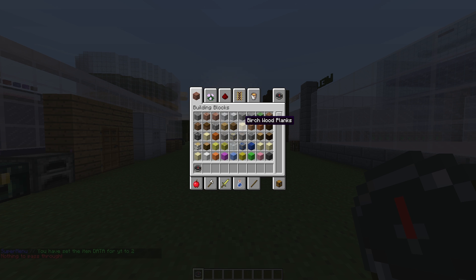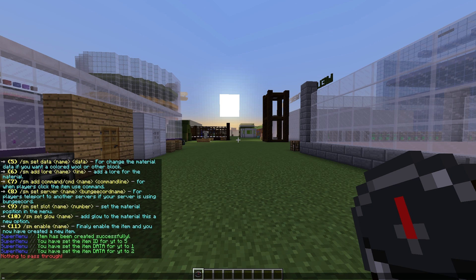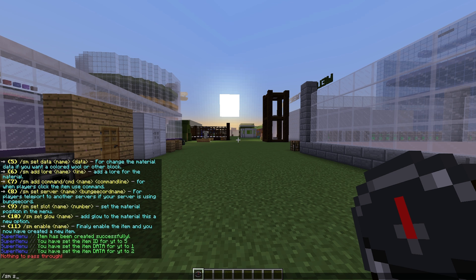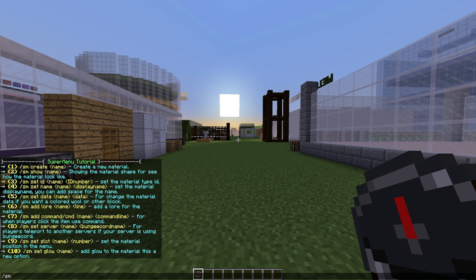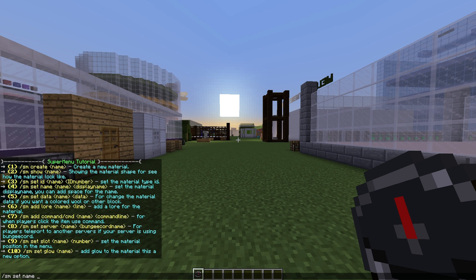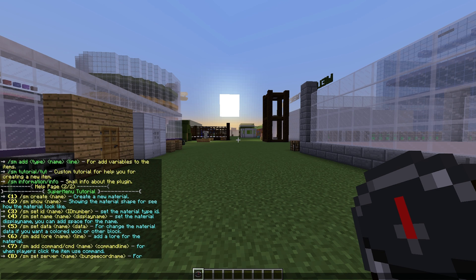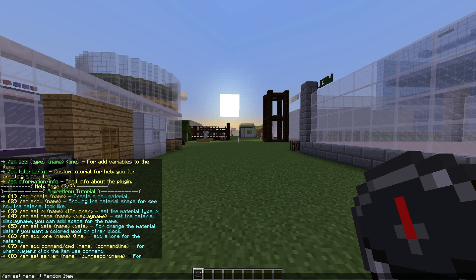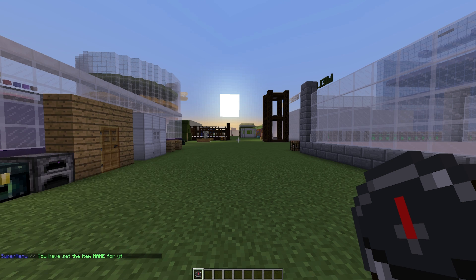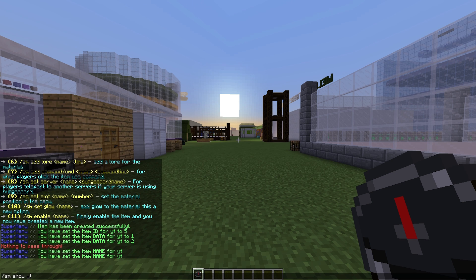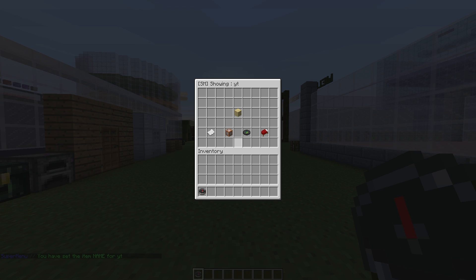We can change that to whatever wood this is by doing /sm show YT. This is birch wood, so we're going to have birch. Once we've done that, we can set the display name, which is important. The name is going to be 'a random item' - it's not really going to do much. We can set lore, and I think you can actually use color codes.